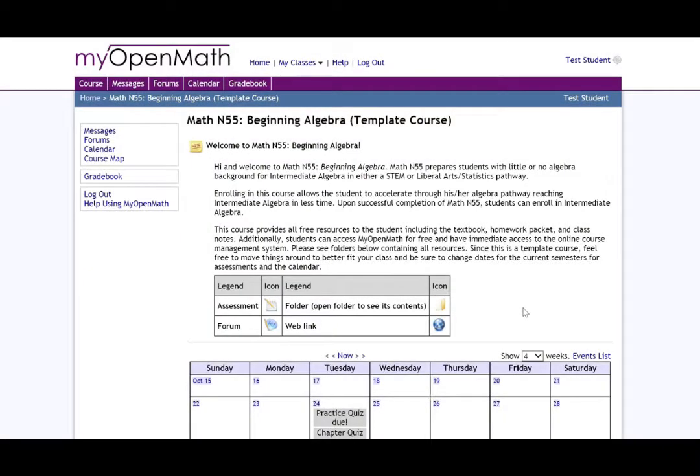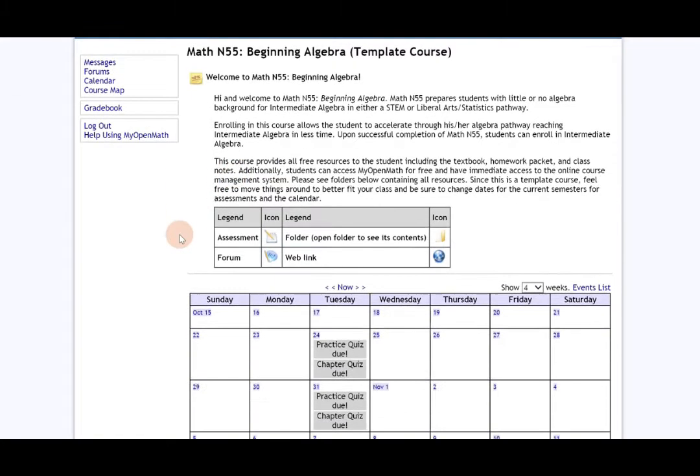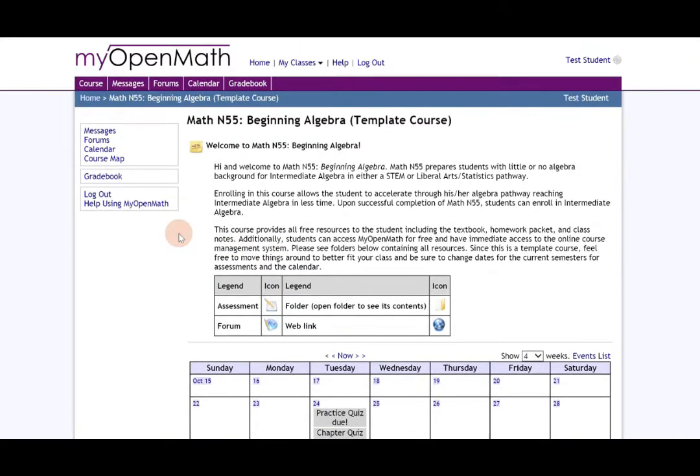Welcome back. In this video we're going to discuss the gradebook in My Open Math. You'll notice that when you get to your home page there are two tabs for the gradebook.